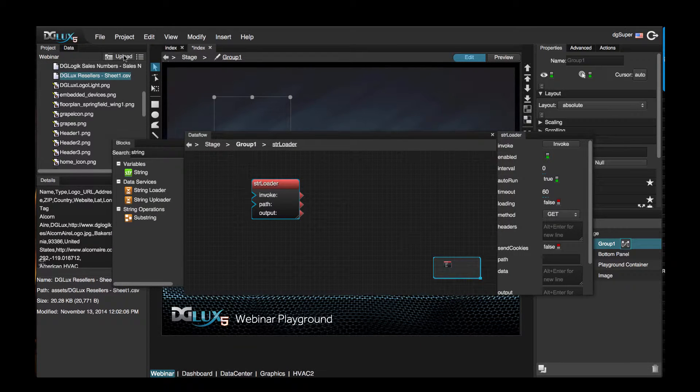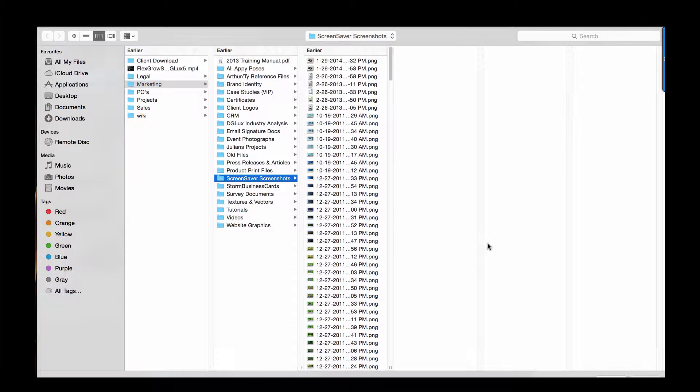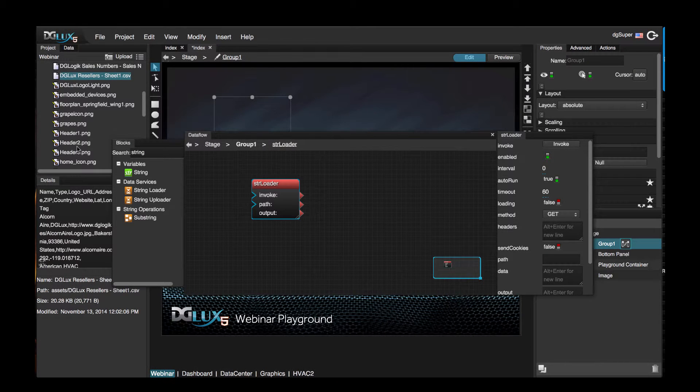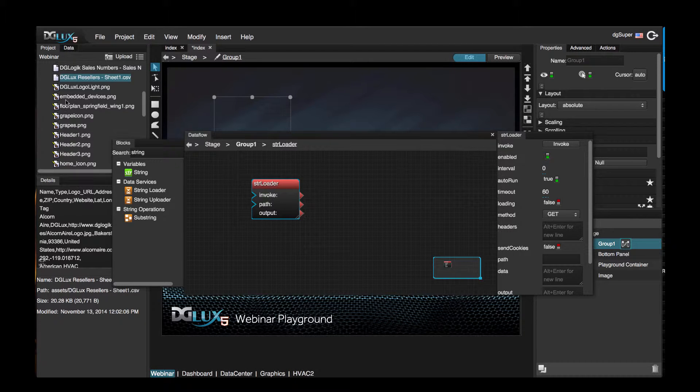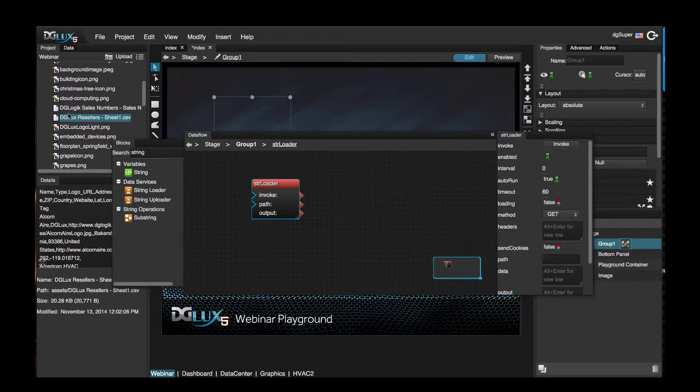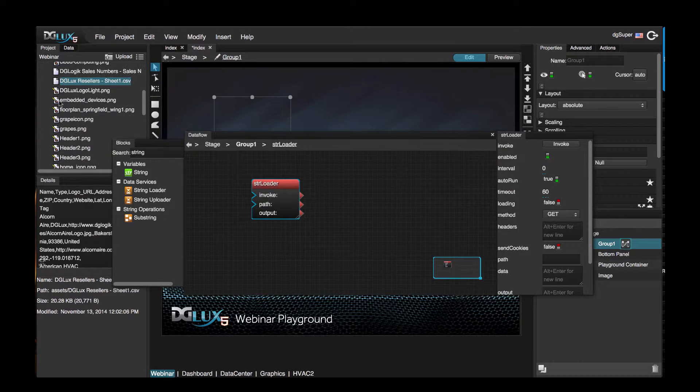To upload a CSV file, you just click upload and choose the CSV file that you want to bring into DGLUX, or you can just drag it into the assets folder.